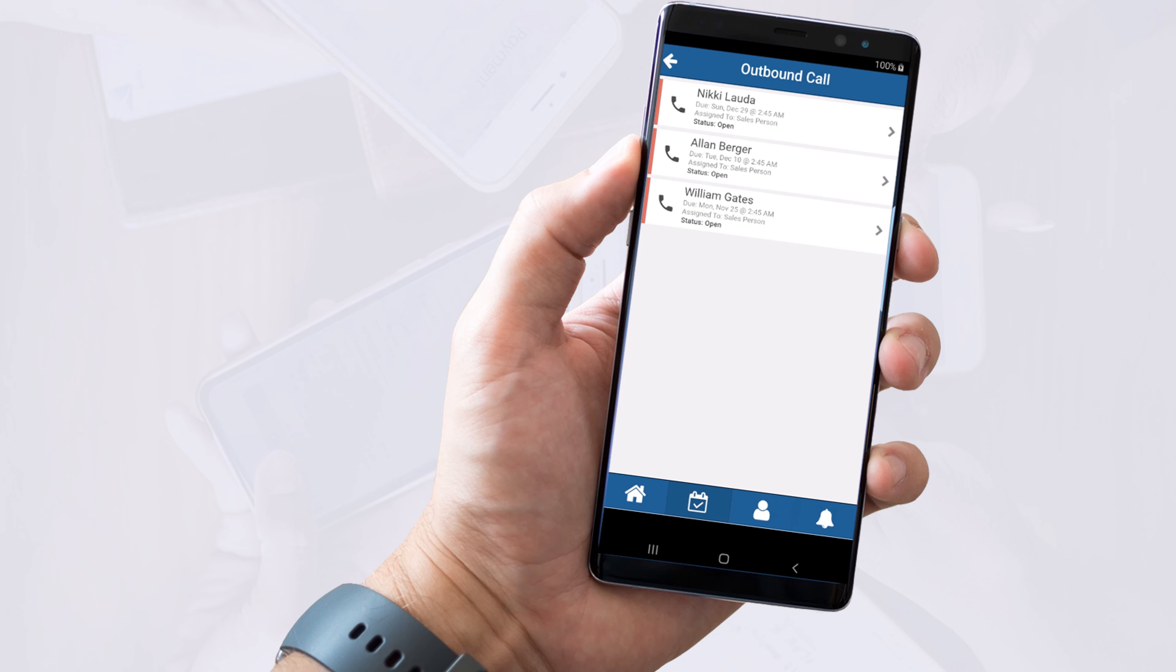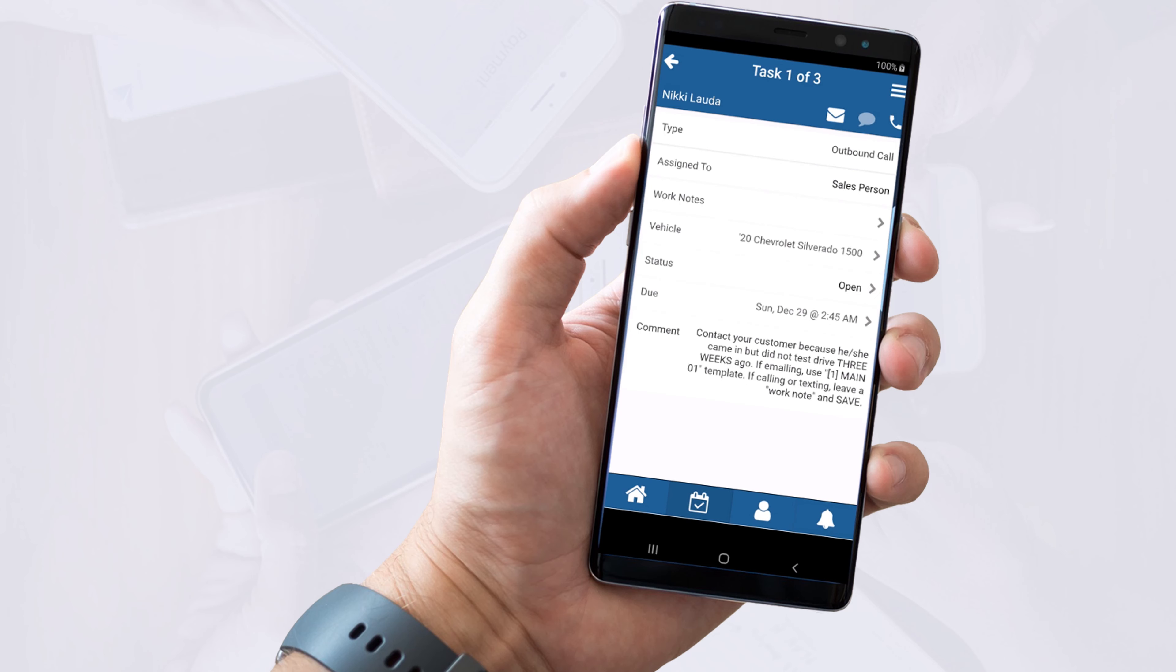Here you'll see that we have three open tasks and to get into them, you simply need to tap on the name to open this screen.